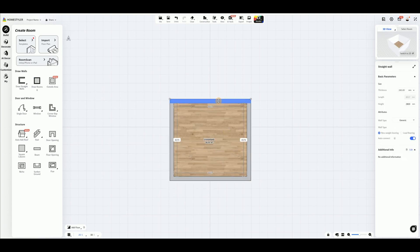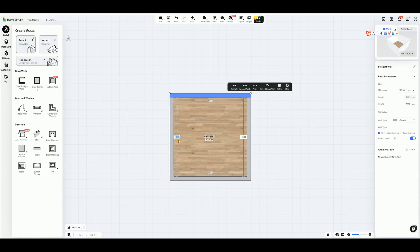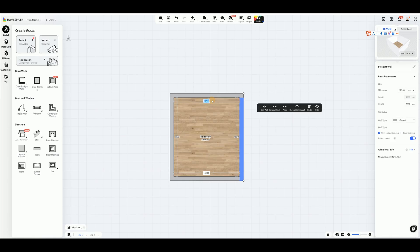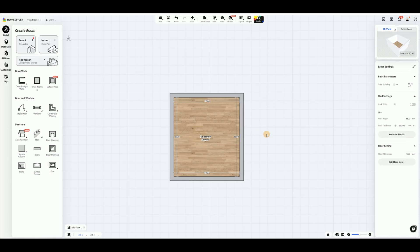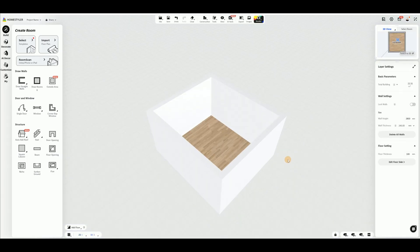If you need to make adjustments later, select the wall and enter values in the input box. Without selecting any walls, adjust the wall height option in the right side panel to change the height of the entire room.